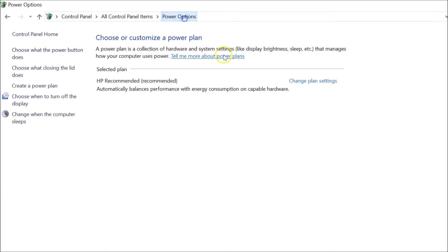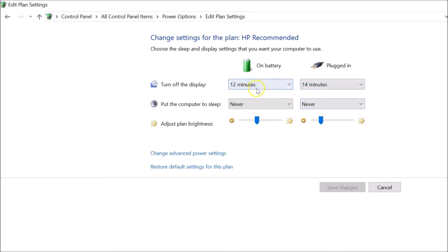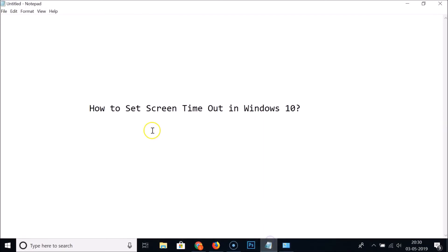Going back to Power Options and clicking 'Change plan settings', you can see the changes are applied — turn off the display on battery is now 12 minutes and when plugged in is 14 minutes. That's how you easily set screen timeout in Windows 10. Thanks for watching — if you like my videos, please support this channel by subscribing. Thanks, bye!